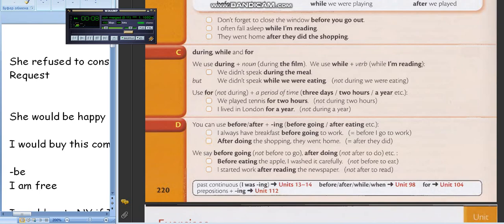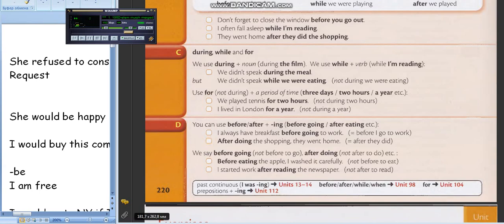Что-то есть в русском, что отсутствует в английском. В английском причастие — participle — имеется. Но деепричастие отсутствует. Так что мы один на один сравнялись. Может быть, есть какие-то и другие вещи. Ну и мы с тобой идём дальше.